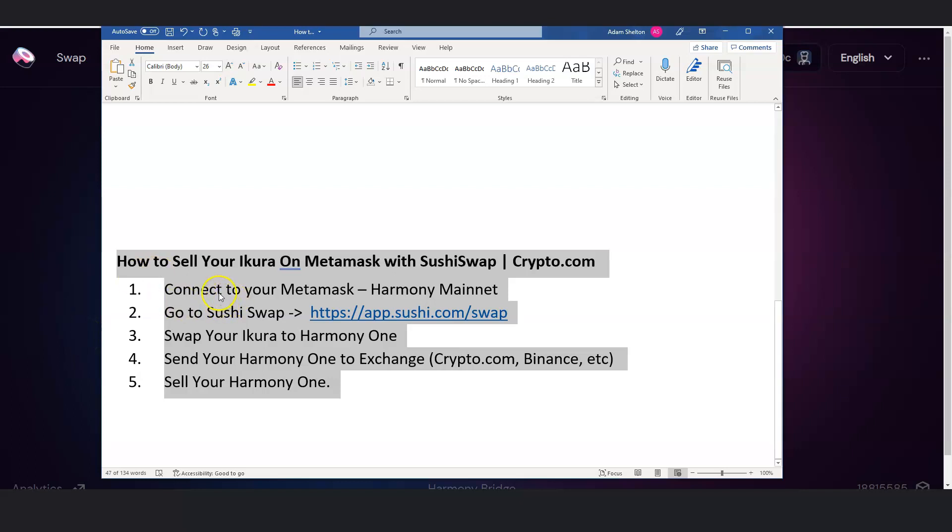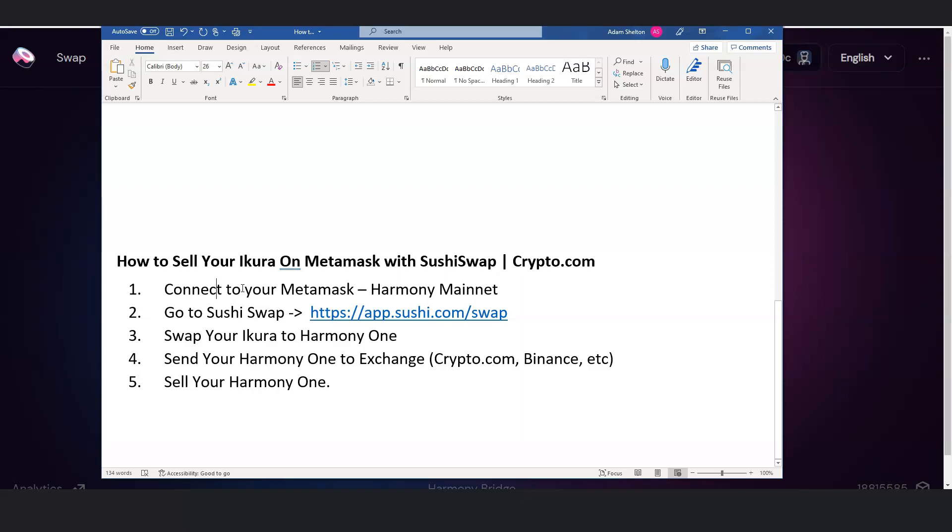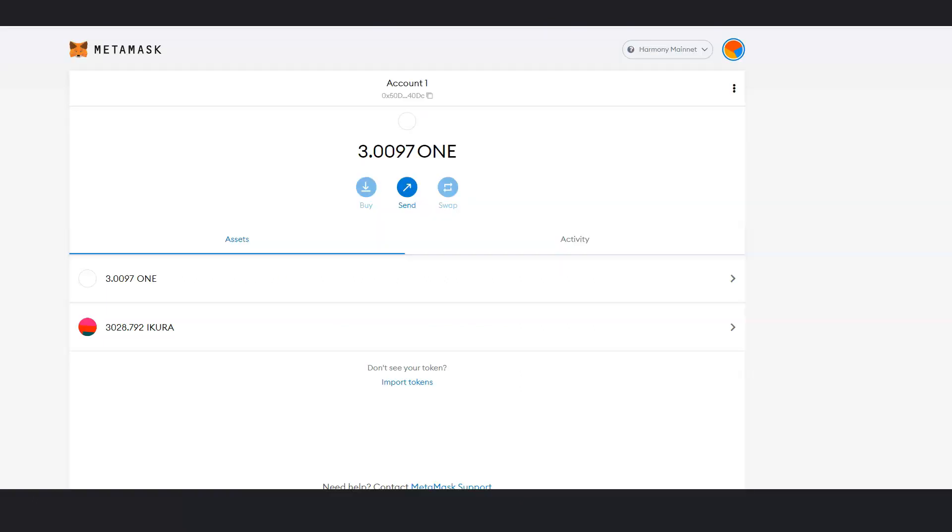The first thing you want to do is connect to your MetaMask, if that's your desktop or mobile device. So right now, I am connected with my Harmony Mainnet. Make sure it's Harmony Mainnet and MetaMask.